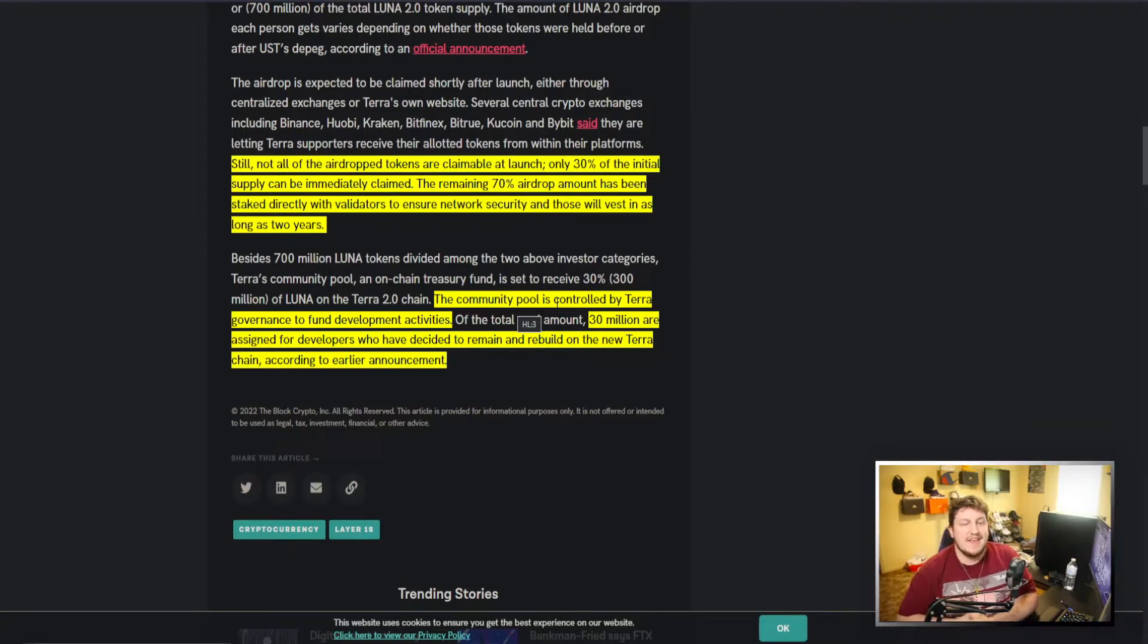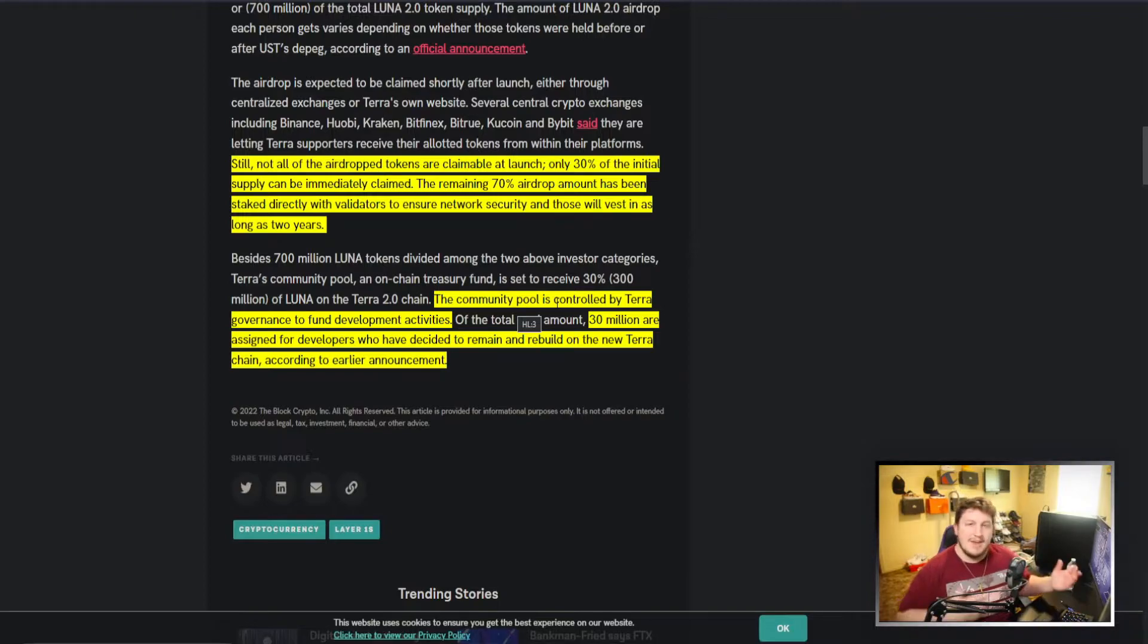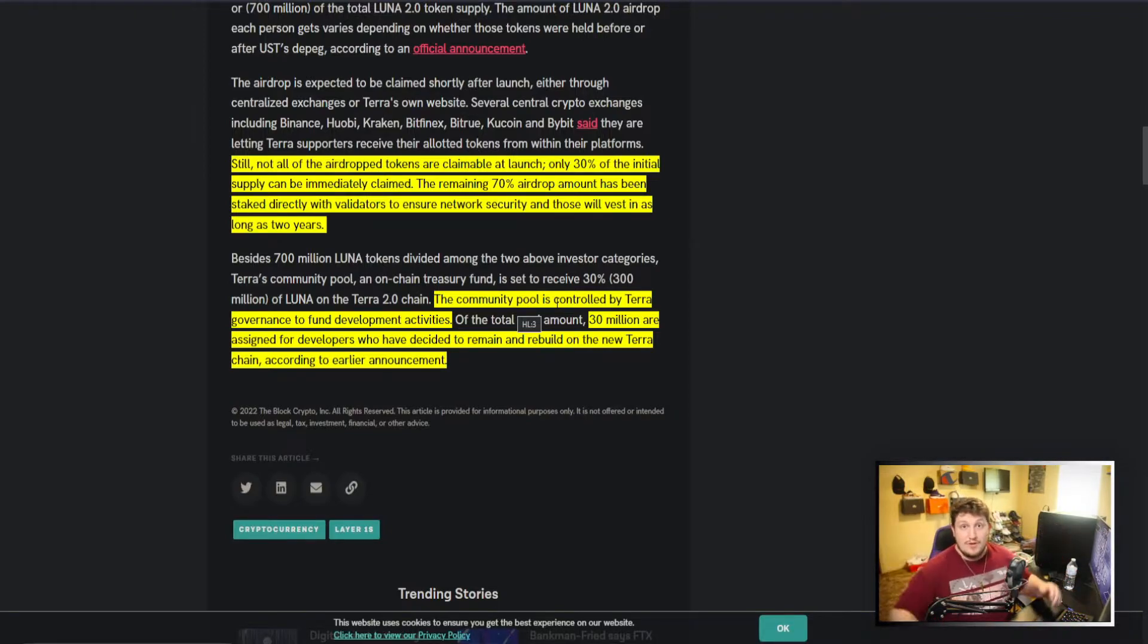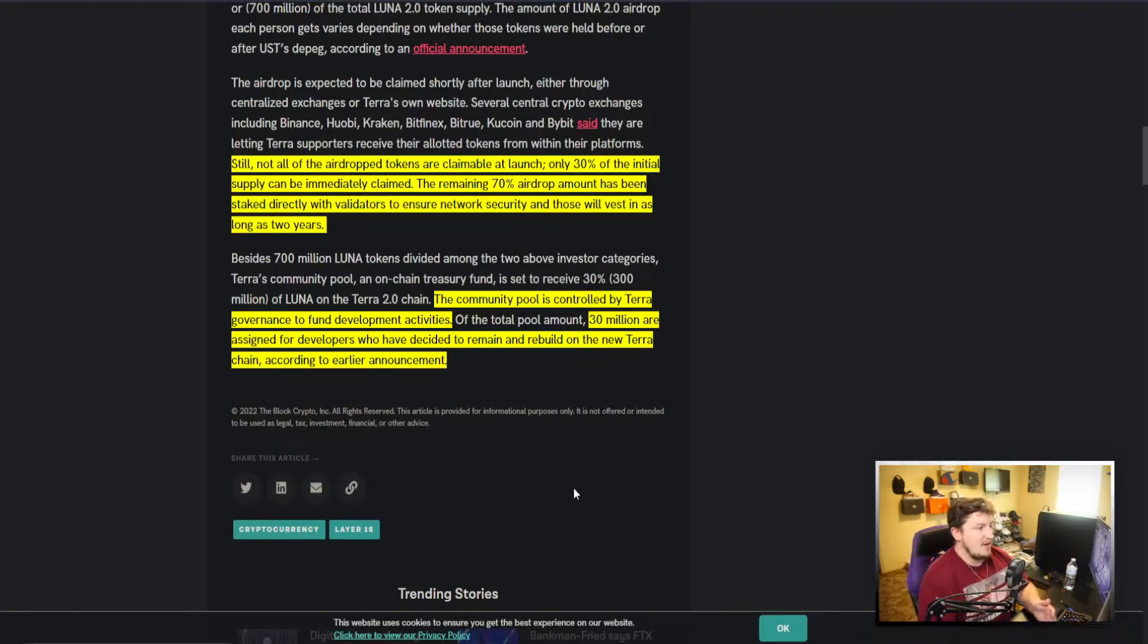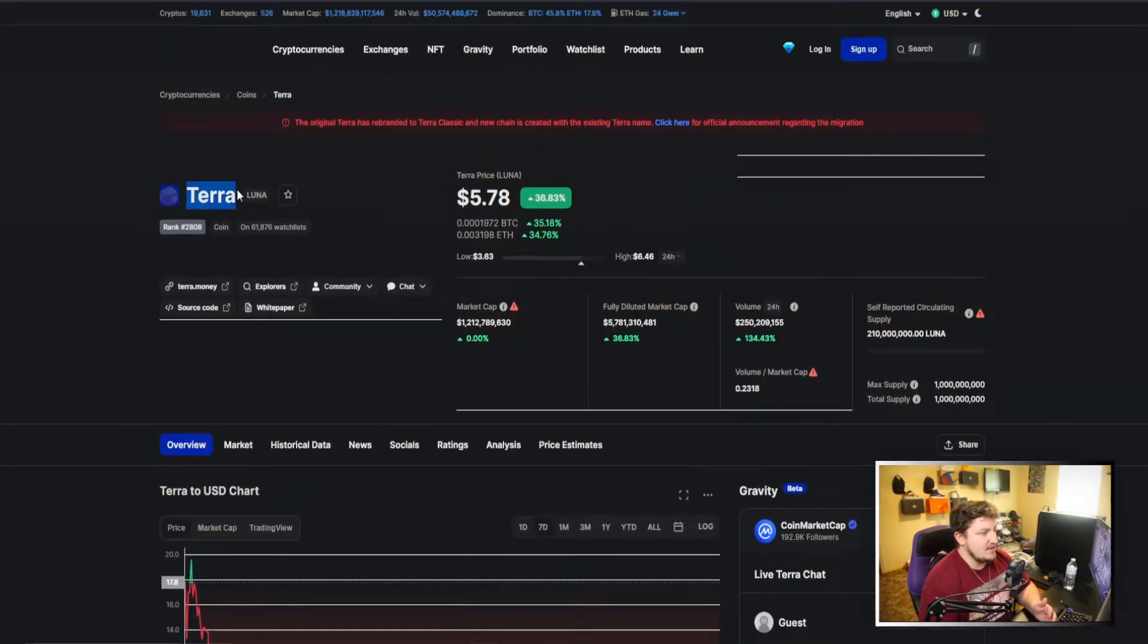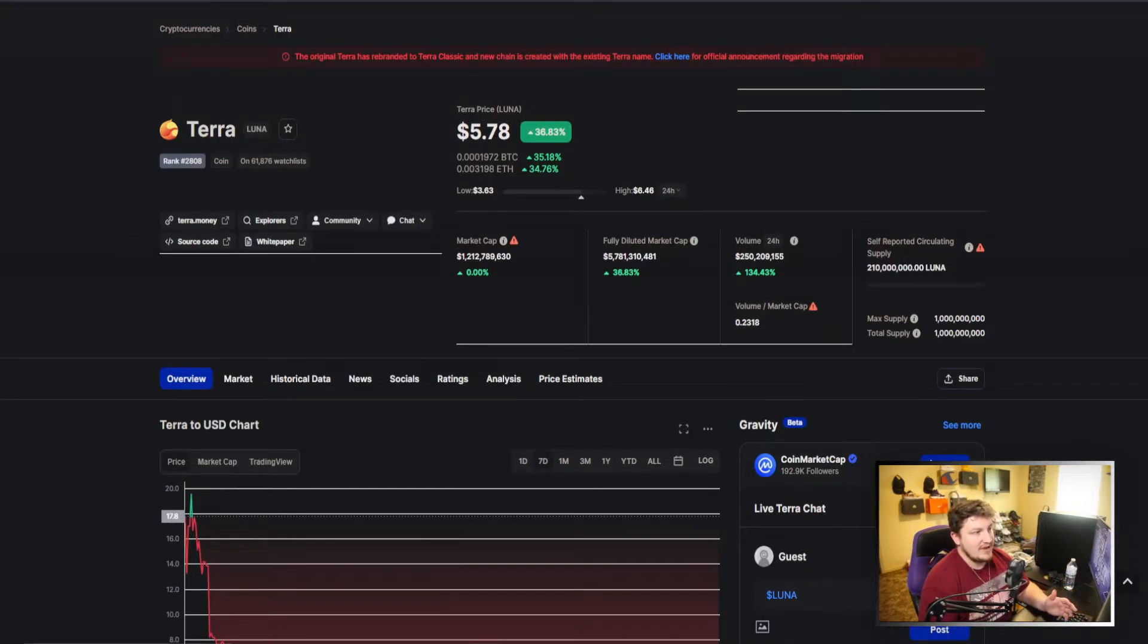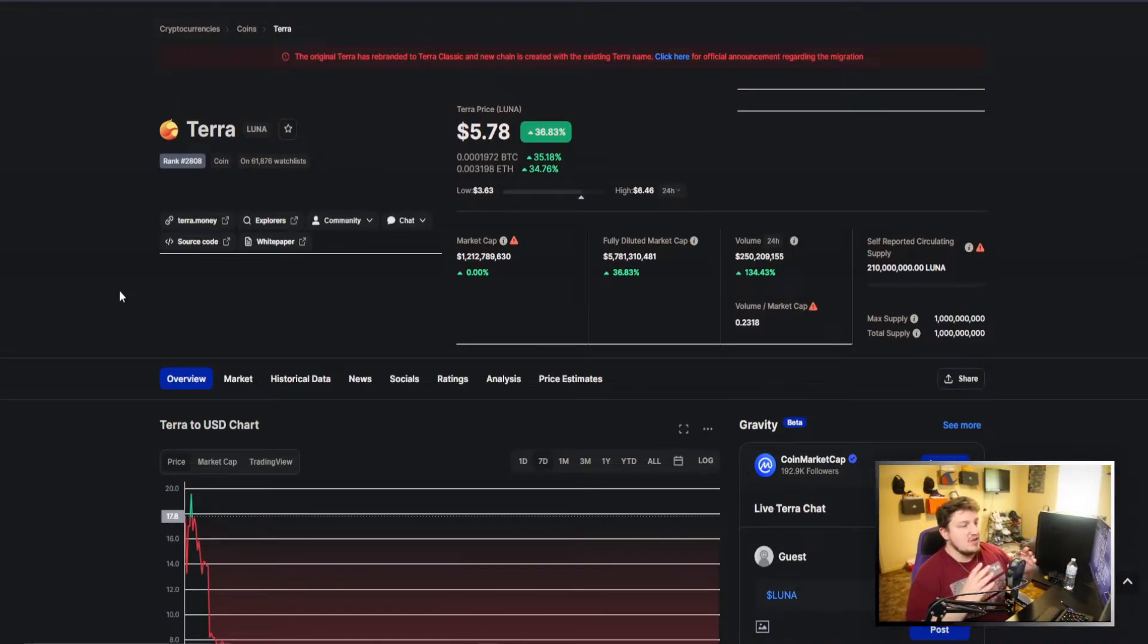But not only that, the community pool but is controlled by Terra governance. So it's a community pool, but really it's Terra's pool of money that they can use to try and advertise more or push forward Terra Luna or try and get more eyes on or do whatever they're going to do.